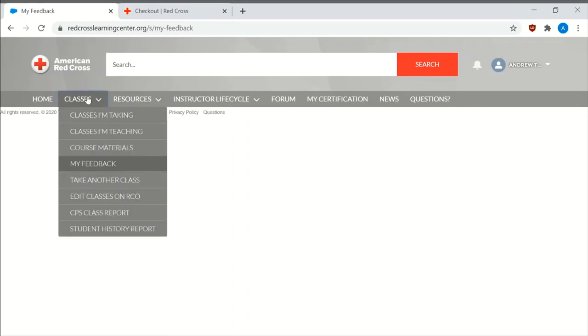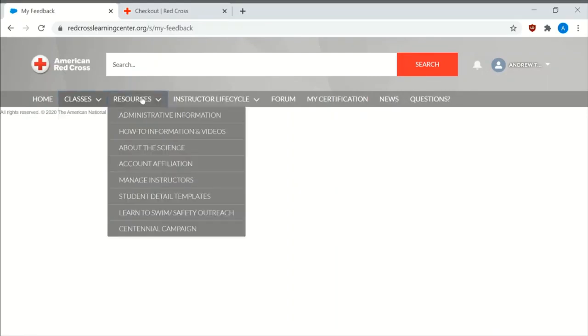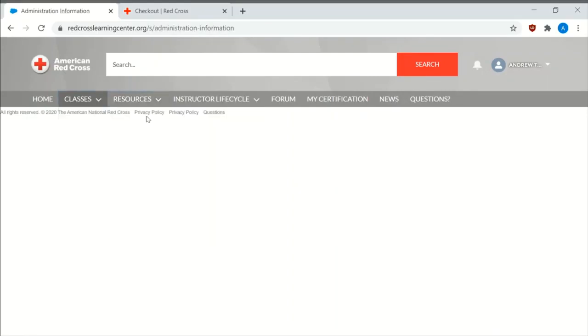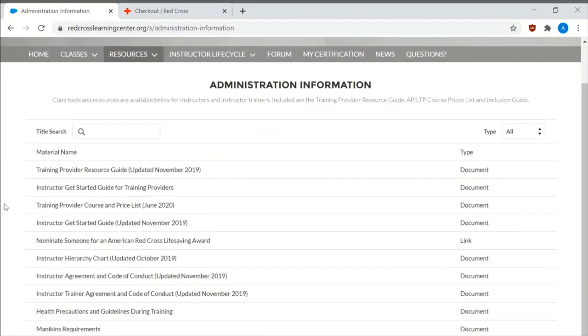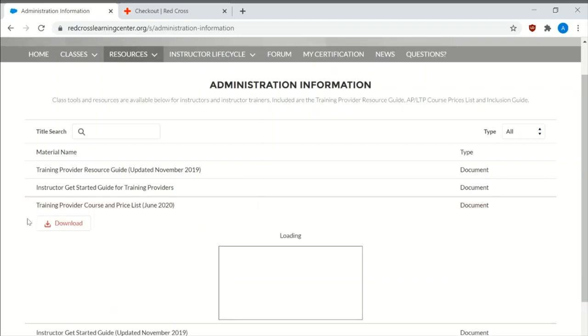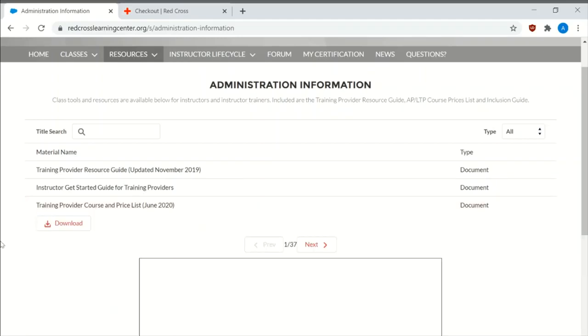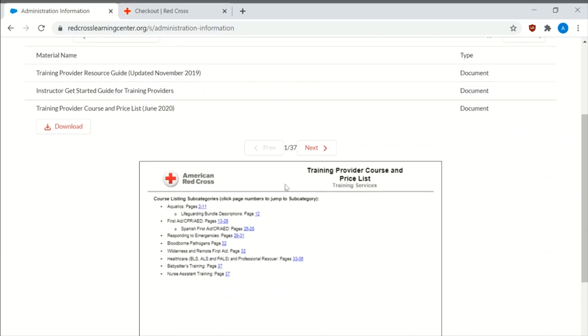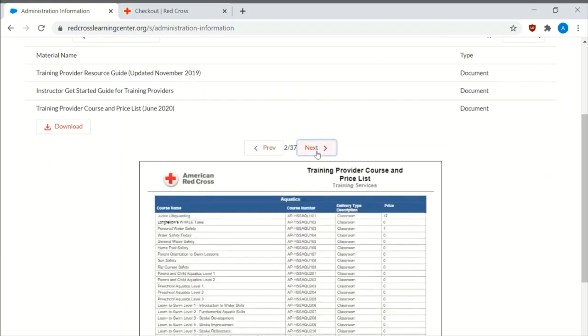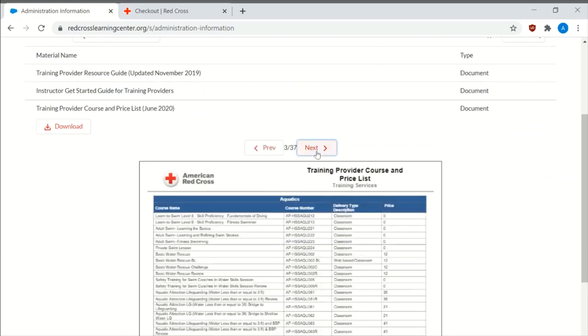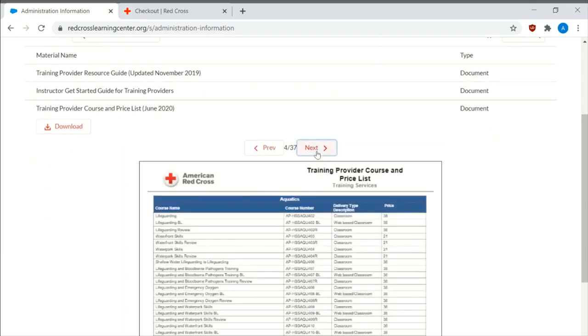Feedback. If you were to receive feedback from students when you're taking a class, it would populate there. Under resources, the administrative information has a wide variety of things for you to use. Training provider course and price lists. This is where you find out all the pricing for the certification.